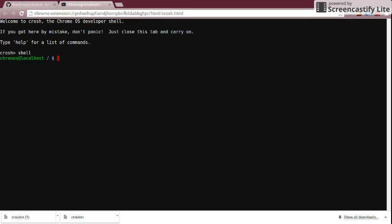Then type in 'cd' followed by the tilde — that little squiggly line — then '/Downloads' with a capital D, and hit Enter.